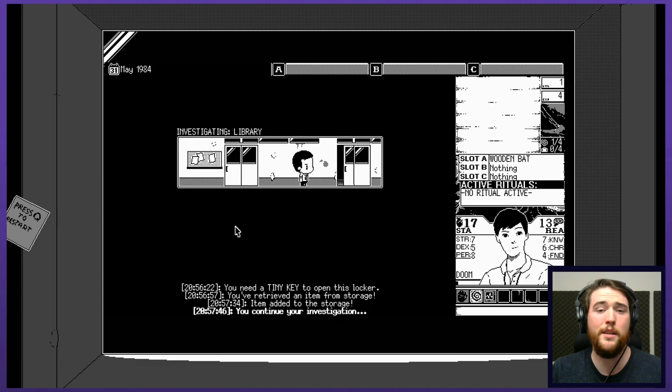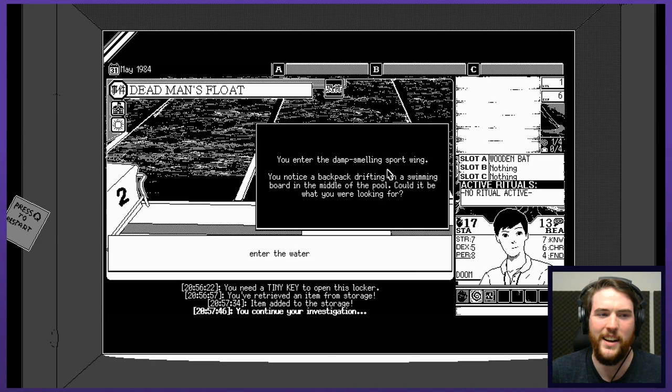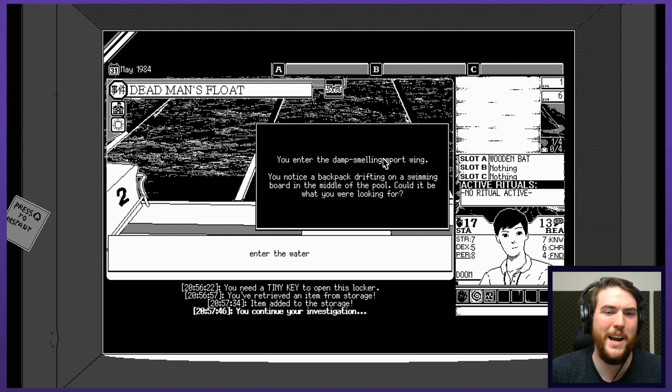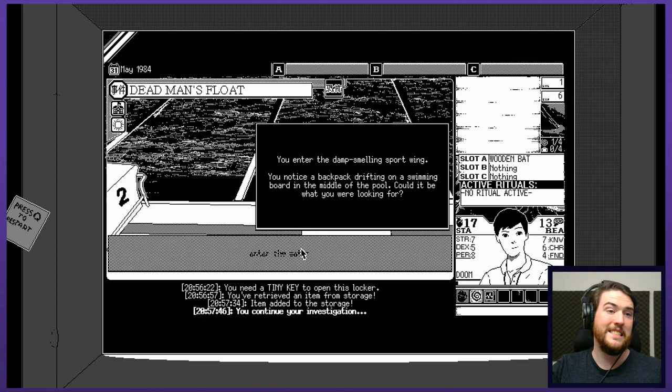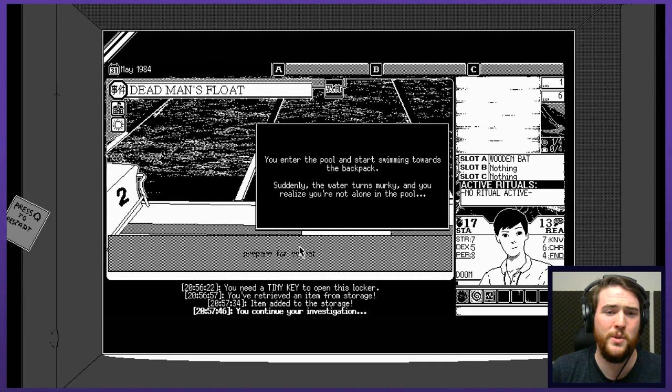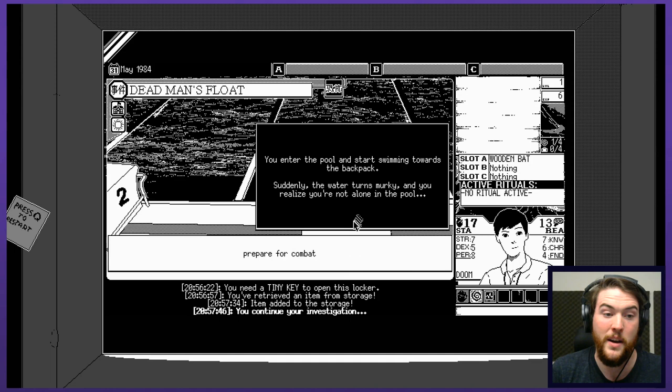You enter the damp smelling sport wing. Is the pool in the library? You notice a backpack drifting on a swimming board in the middle of the pool. Could it be what you were looking for? Should we try and reach it from a distance somehow? I have to enter the water? You enter the pool and start swimming towards the backpack. Suddenly, the water turns murky and you realize you're not alone in the pool. Prepare for combat.